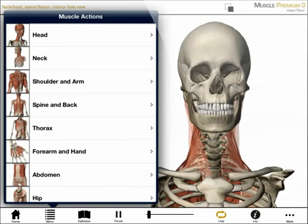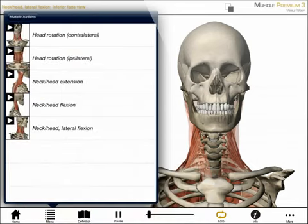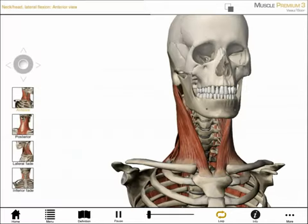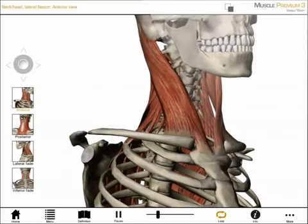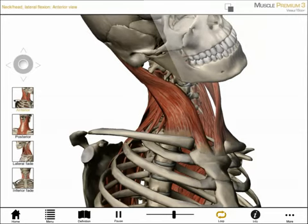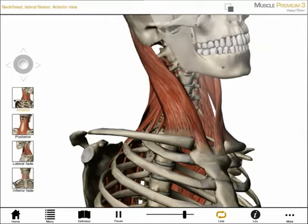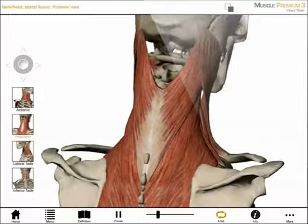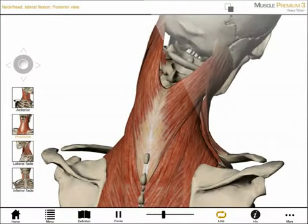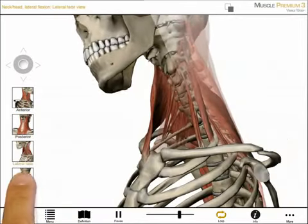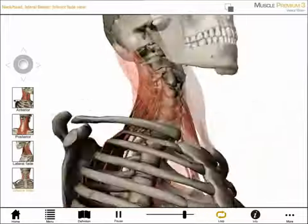This section showcases hundreds of moving muscles. I choose a body region, then an action. I've chosen lateral flexion. Tapping the buttons on screen shows a series of views for lateral flexion of the neck. I can select an anterior or posterior view, and I can select to focus on the movement of the superficial muscles or of the deep muscles.